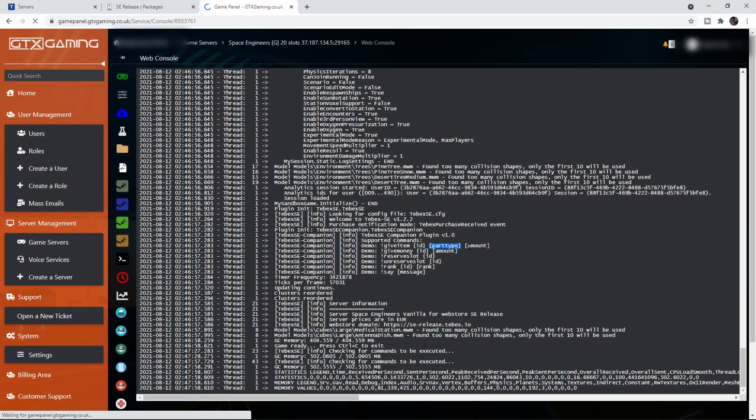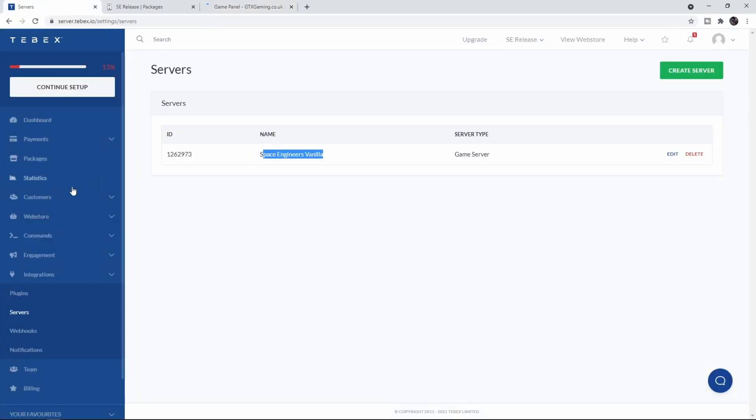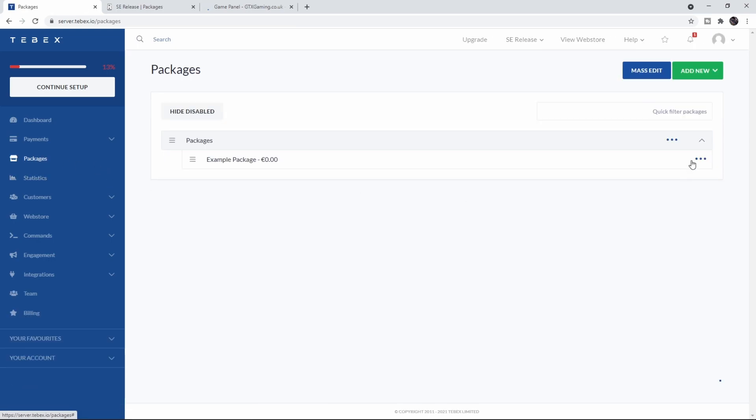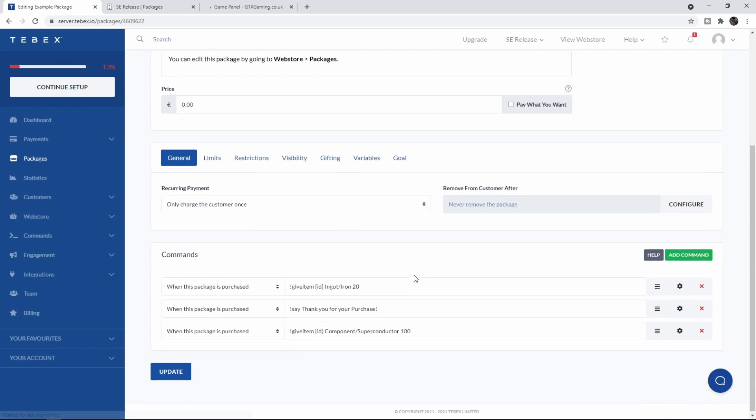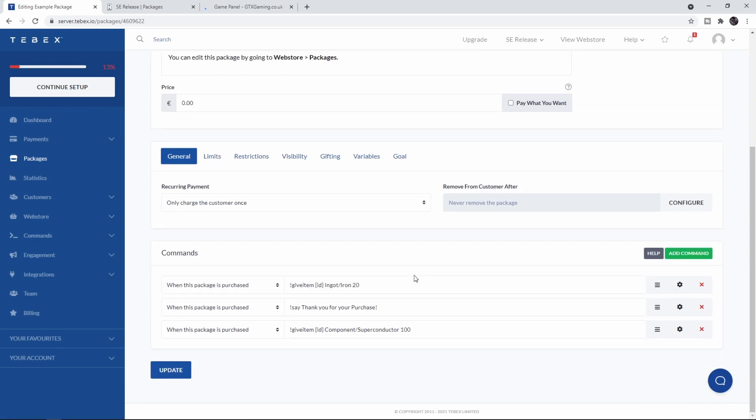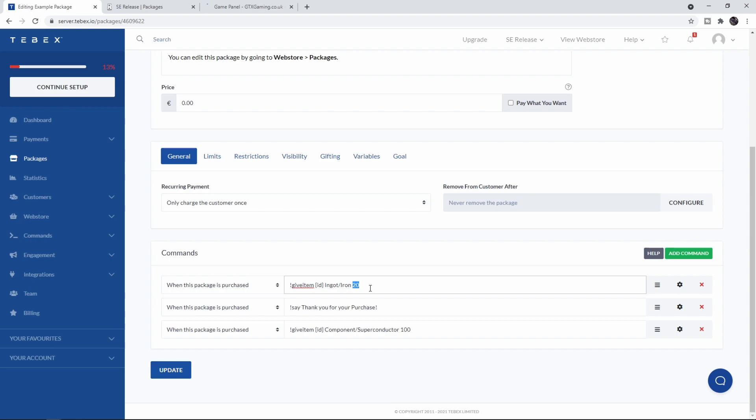Let's give ourselves an item. We need to do 'give item', ID, part type, and then the amount. Let's go back to Tebex, go to Packages, and edit our example package. You can see that I already added three commands. I'm going to say 'give item', use the ID variable, then specify the part type. We're going to say the category is Ingot and the part we actually want is Iron. I'm going to give myself 20.